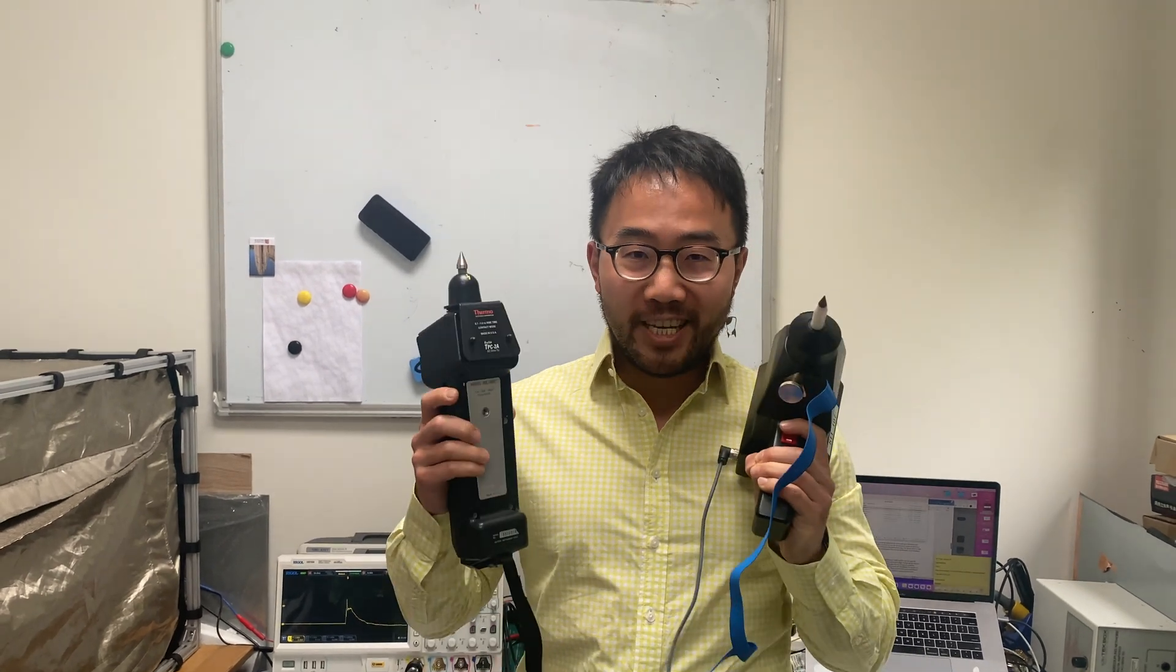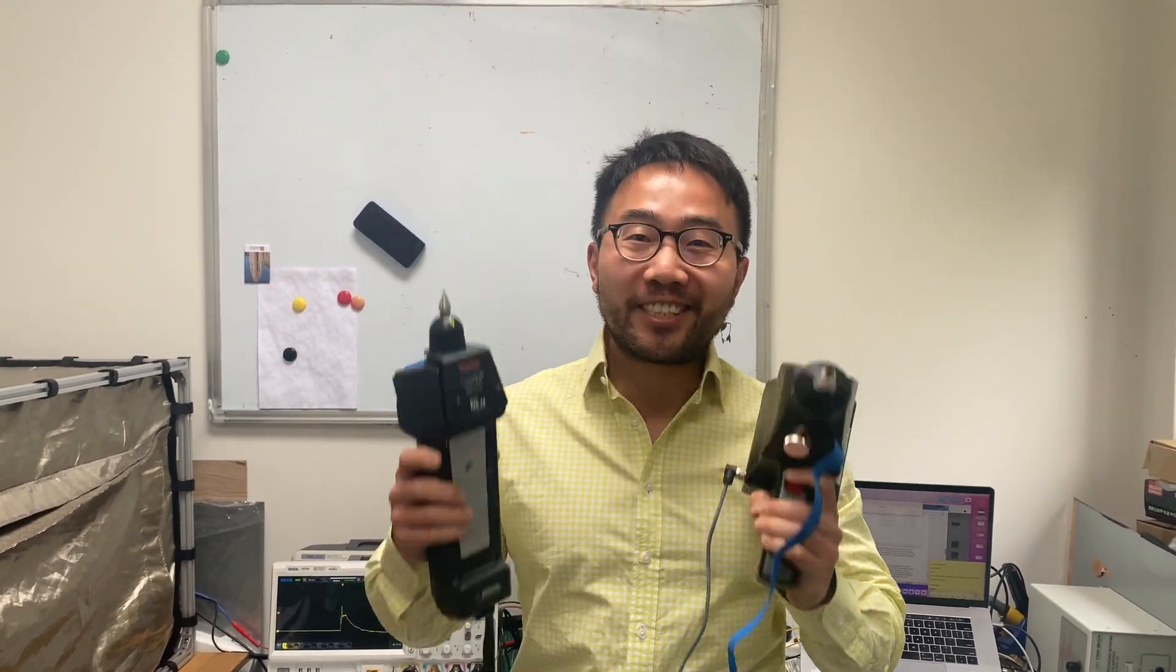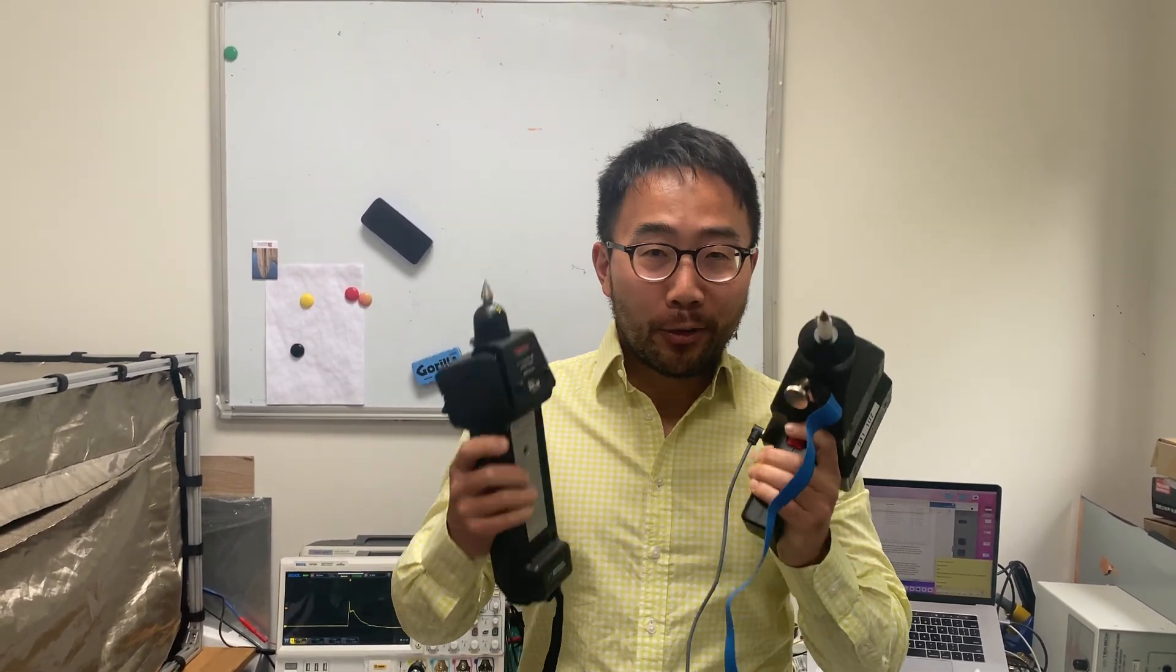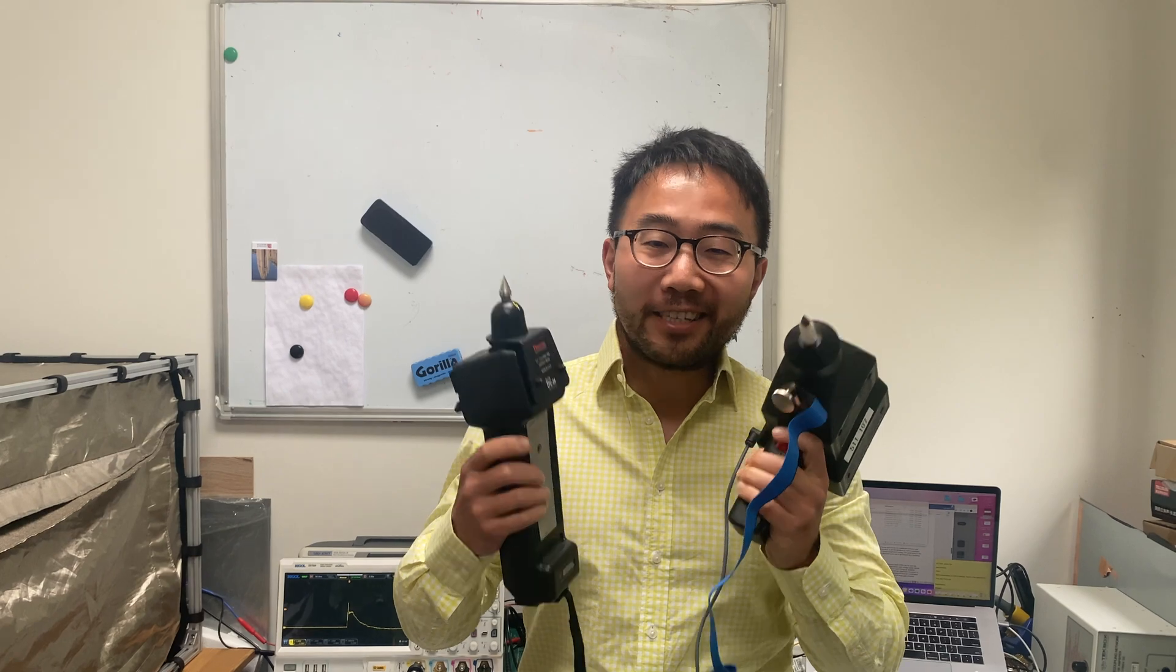Hello everyone, welcome to Mahawan Design EMC channel. Today we're going to talk about ESD guns. I know it's quite exciting, isn't it, when you host something like this.